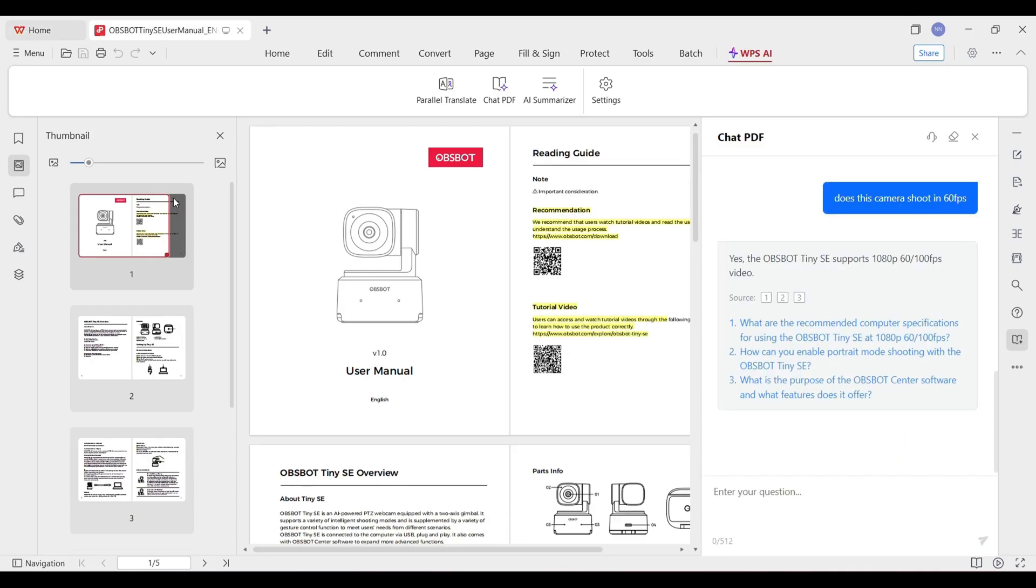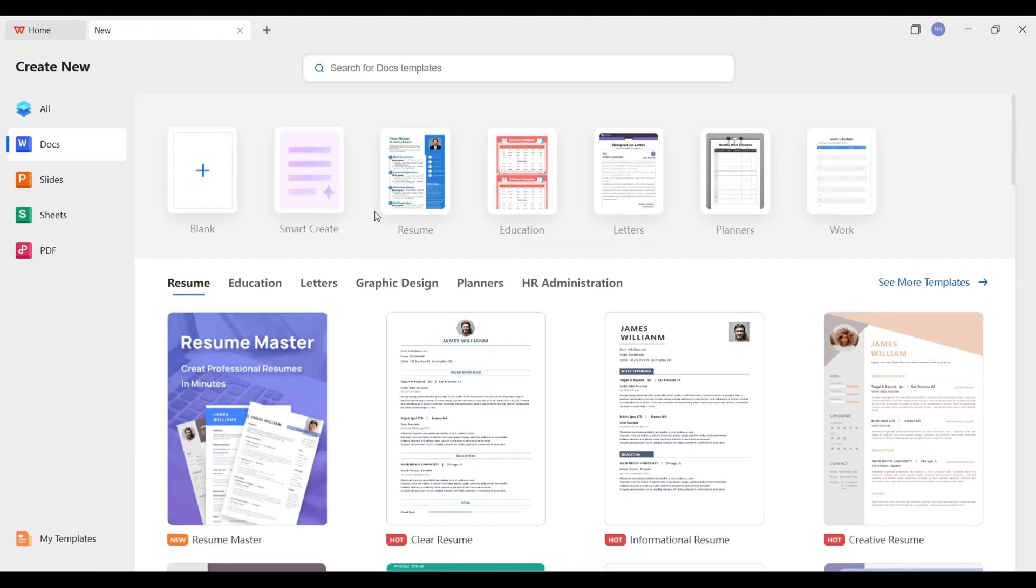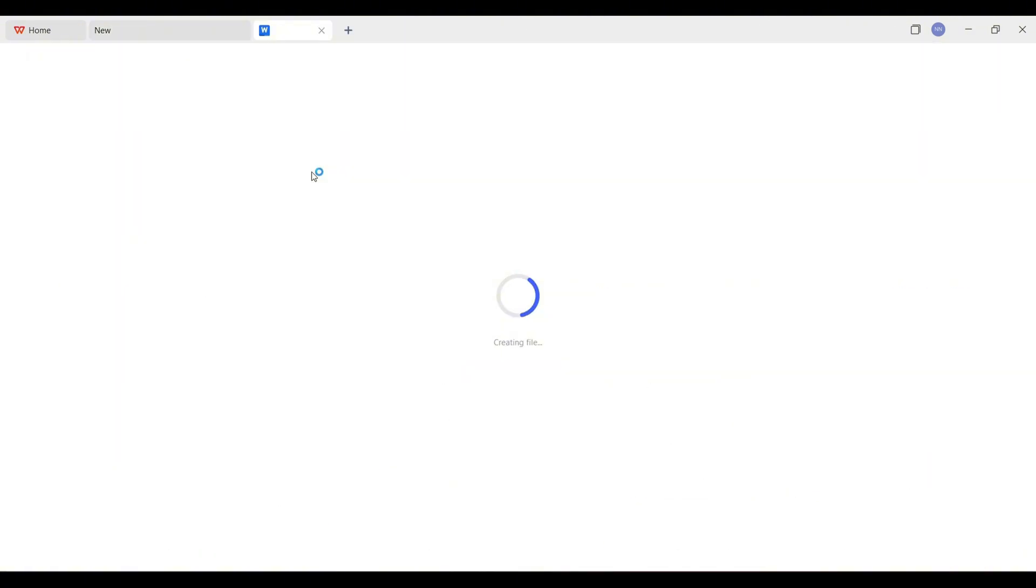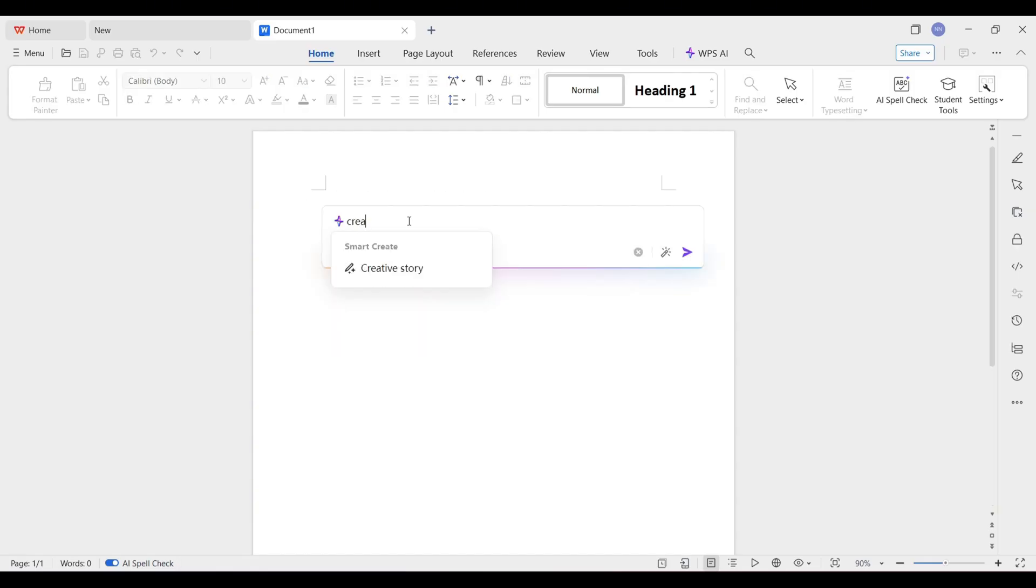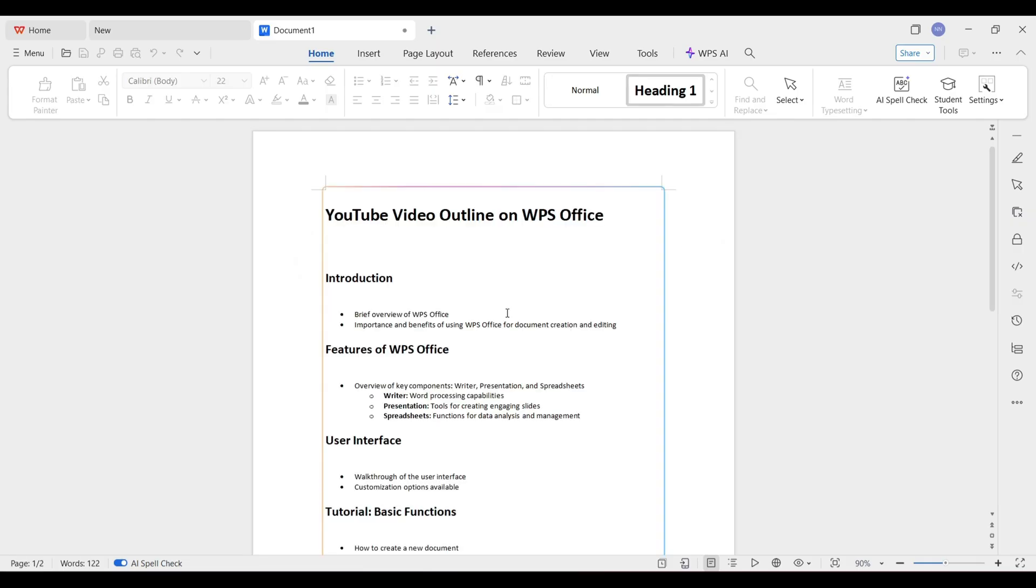Let's go back to home. They also have a bunch of templates here. We can smart create with AI. Create an outline for a YouTube video on WPS Office. Pretty cool. Maybe I'll start using that for future videos. Then maybe my content will get better, and you will like and share my video.